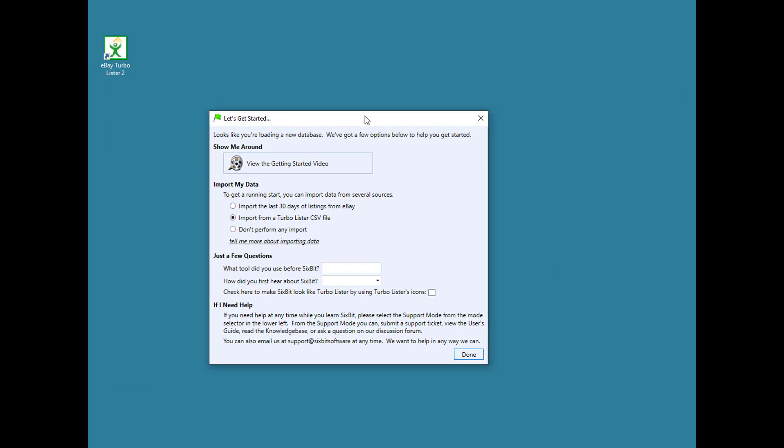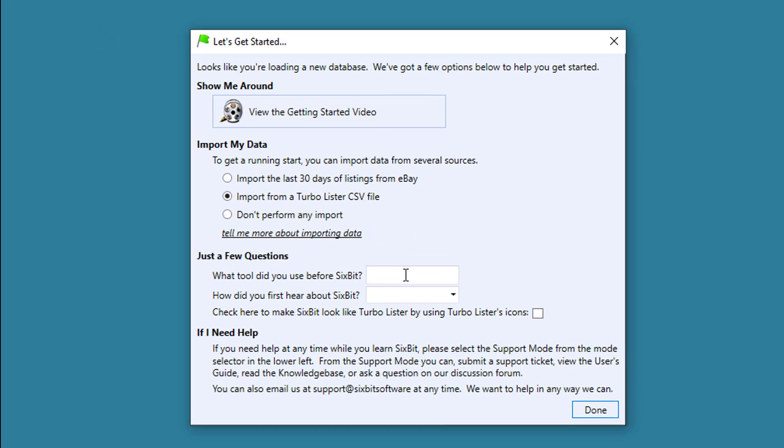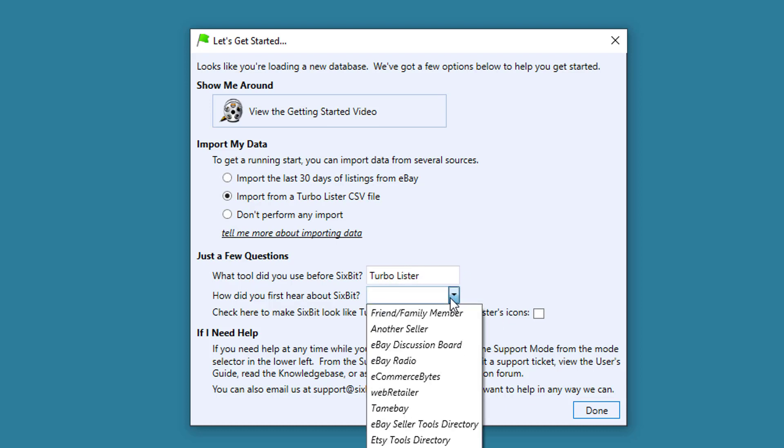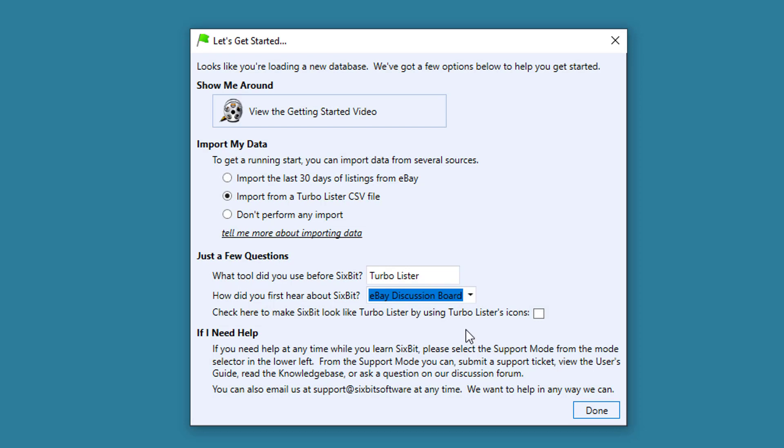Before performing the import, we just have to answer a few questions. Finally, there's an option to make 6-bit look more like Turbolister by using Turbolister icons. Check this option if you want to see the familiar icons. Then click Done.